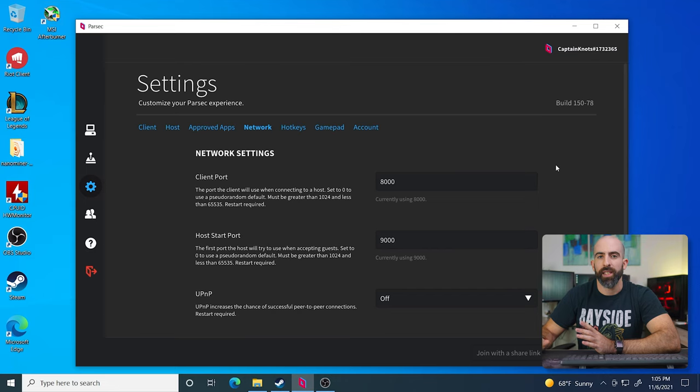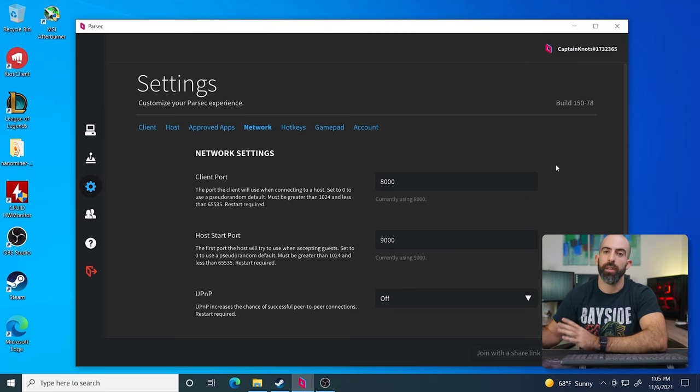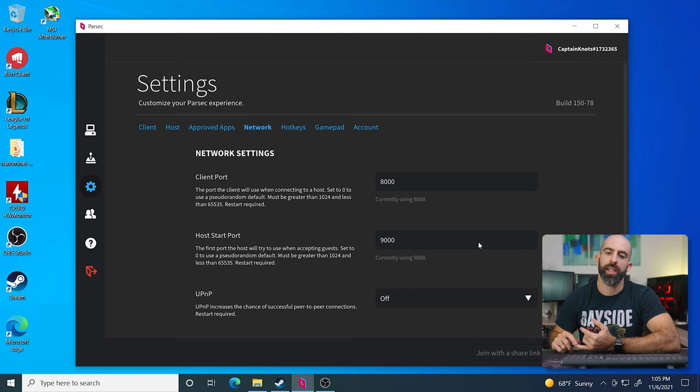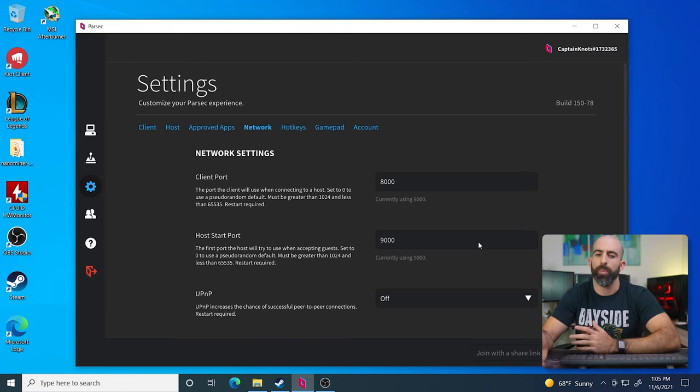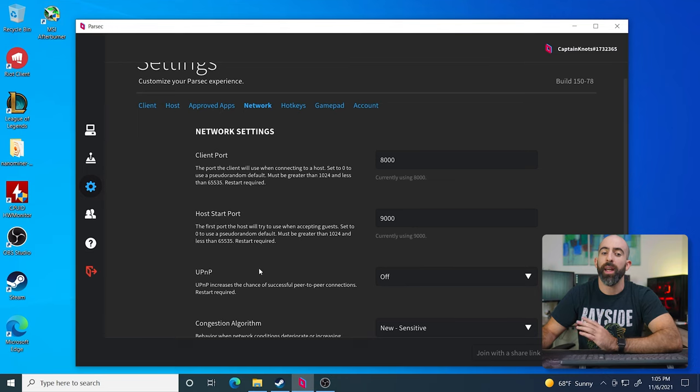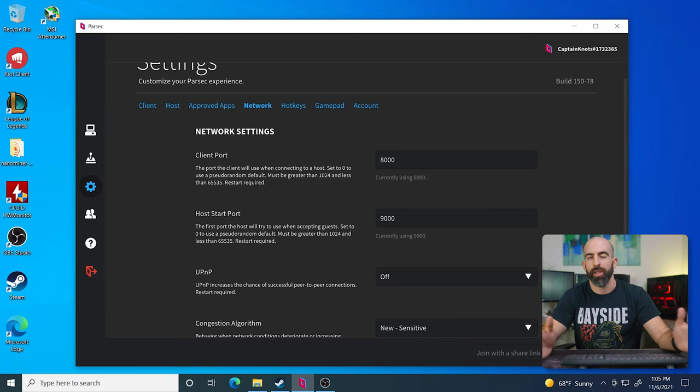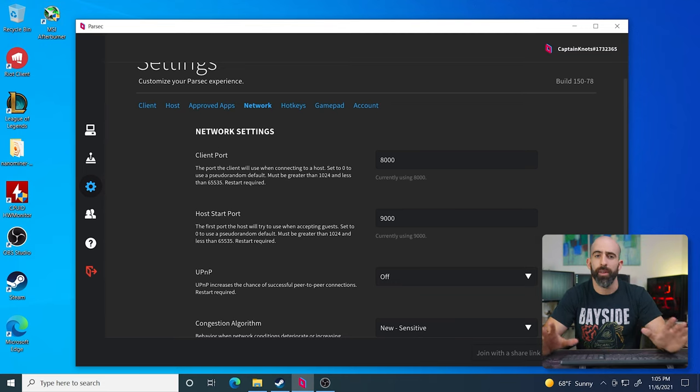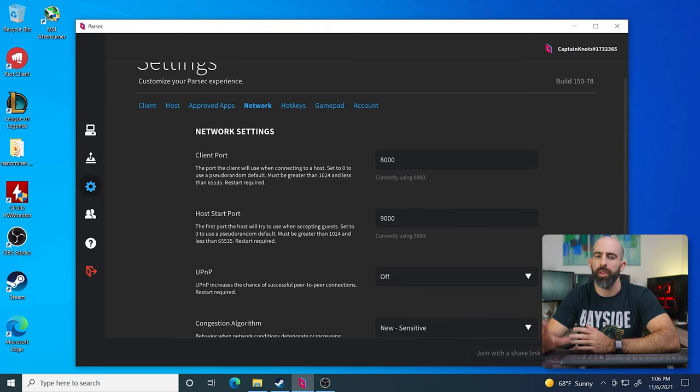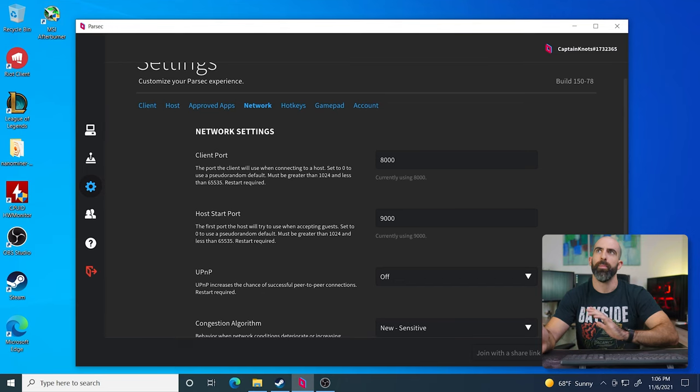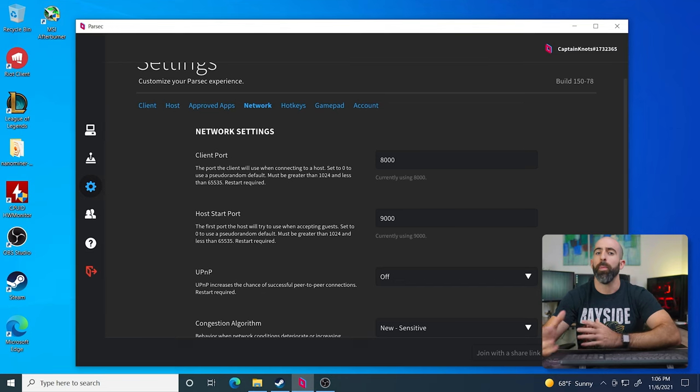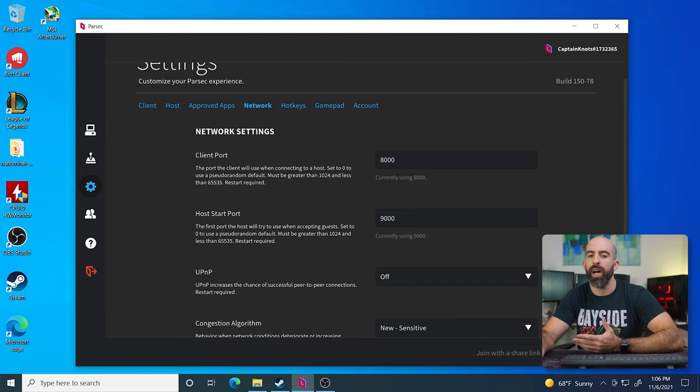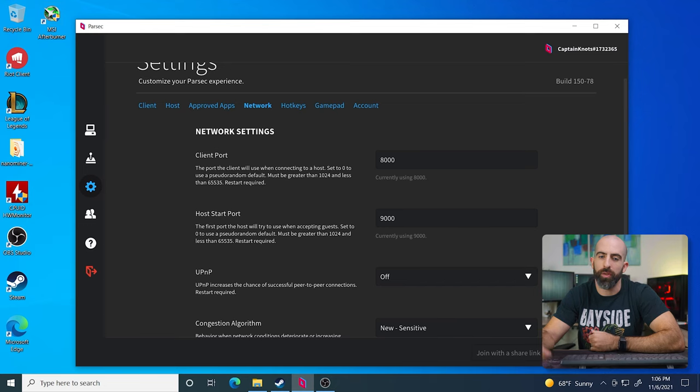We don't have many settings here, but these settings are important if you want to access this machine outside of your local network. So here you can see client port and host ports. You can set these to essentially whatever you want. Mine are set to 8,000 and 9,000 respectively. You can leave them as is and it'll assign a default port if you want. That kind of ties into the next setting for UPnP. You can have this off or on depending on how secure, how strongly you feel about setting up UPnP on your router for your network. UPnP is universal plug and play.